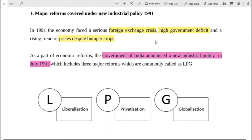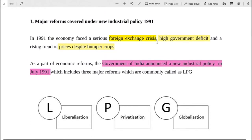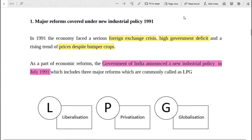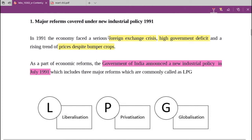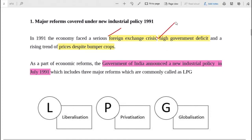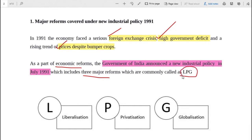These were the major reforms under the new economic policy of 1991. As part of the economic reforms, the government of India announced a new industrial policy in July 1991, which included three major reforms known as LPG - not LPG gas - but LPG: Liberalization, Privatization, and Globalization.